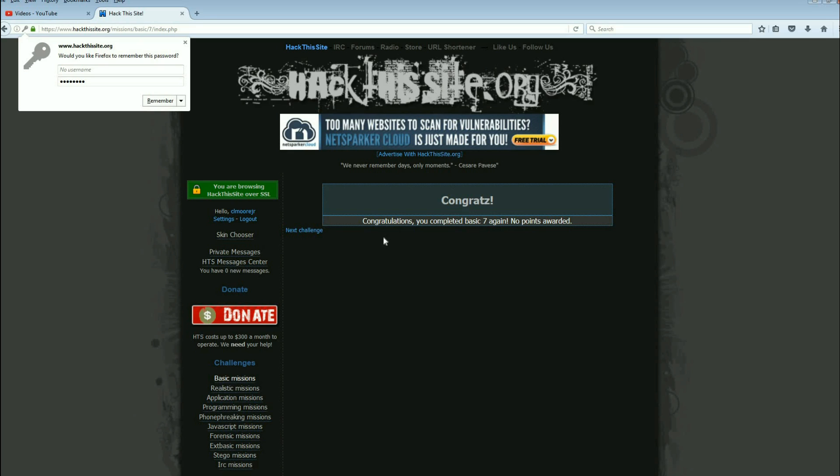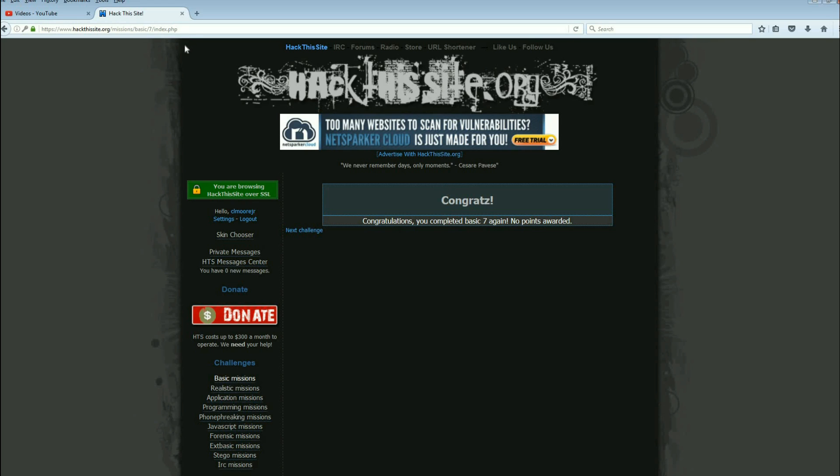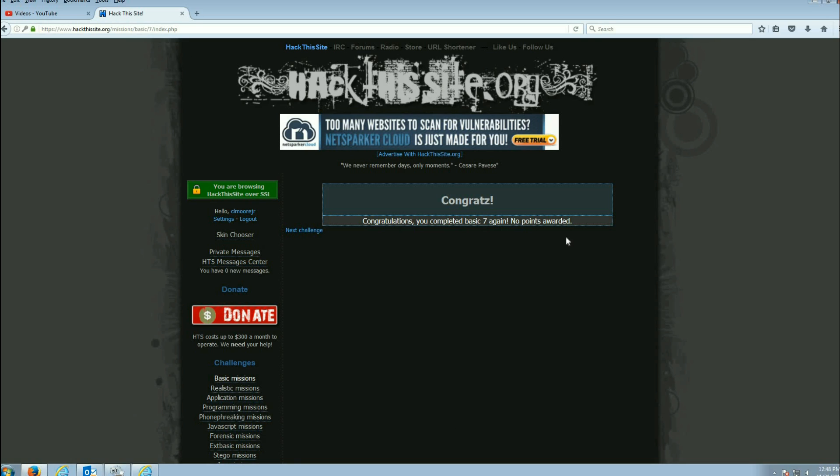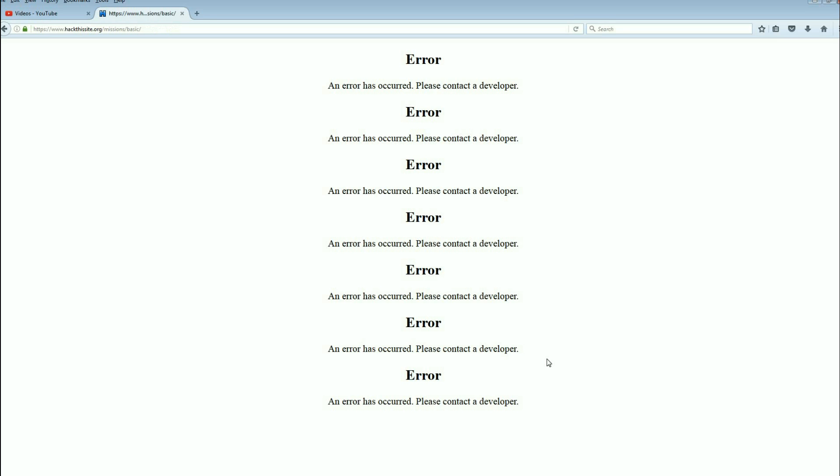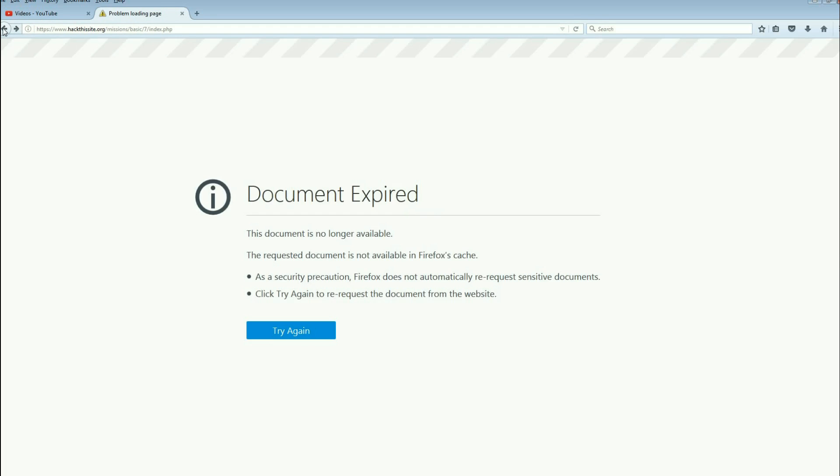You have now completed basic seven. What we just did by adding multiple commands into one field is the basis for doing command injections, SQL injections. Those are by far the two biggest tests. They're always done that way by appending more into the field than what the writer expected. It's an easy fix. A lot of them just don't fix it. So there we go, basic mission seven done.